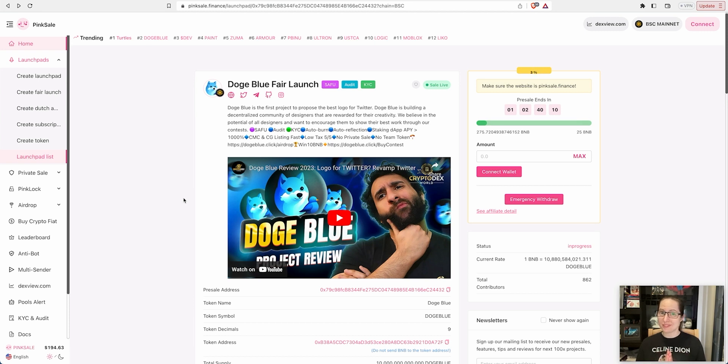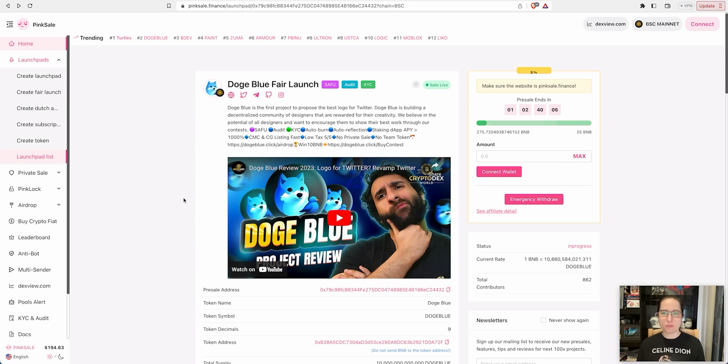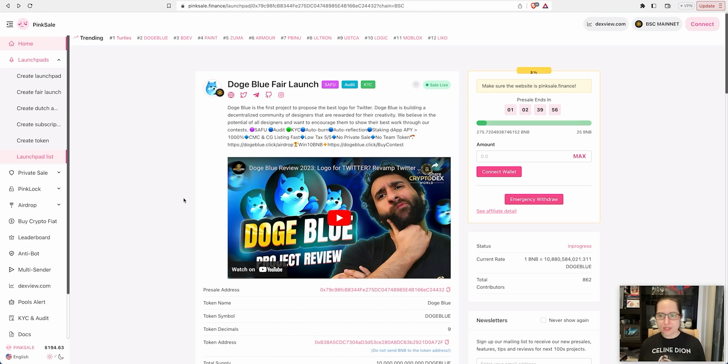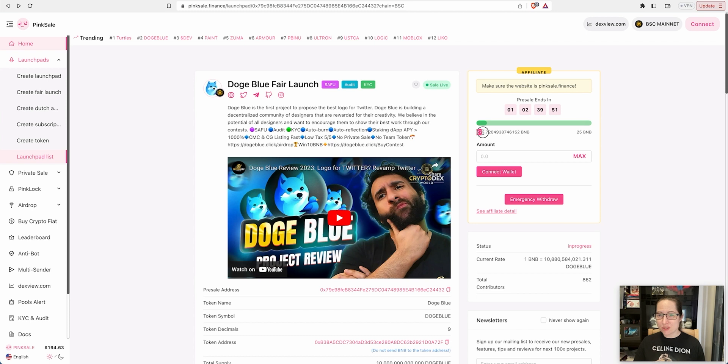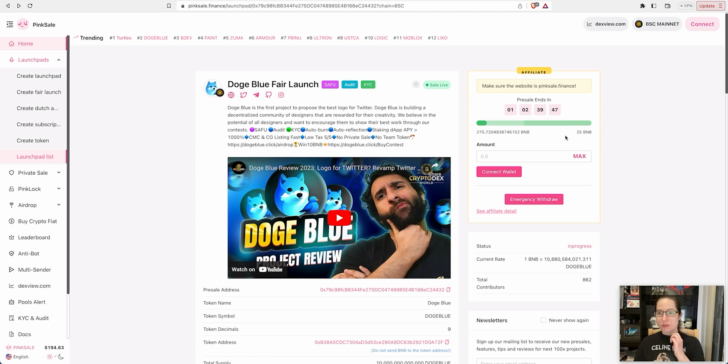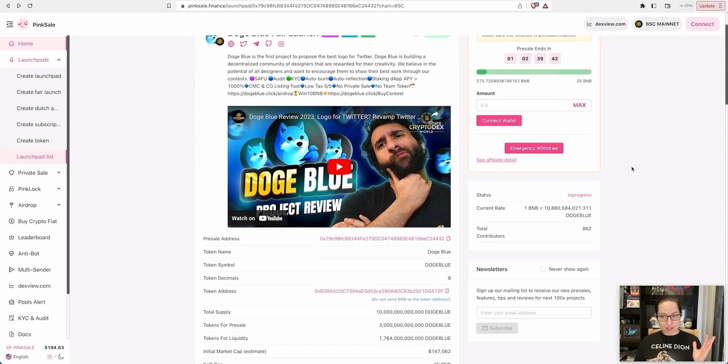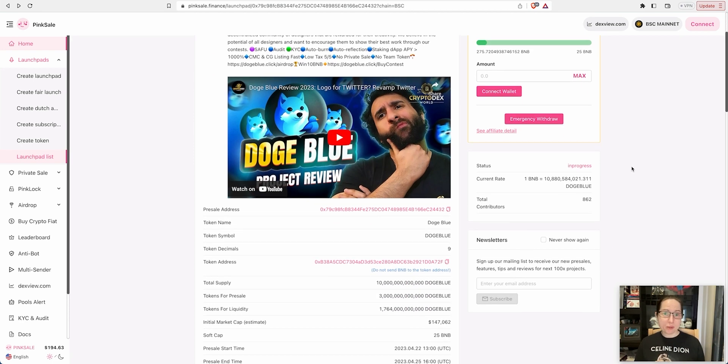So let's have a look and dive right in. Doge Blue, hear me out. I know this is probably oh god, yeah, Doge Blue, another memecoin. Yes, there's another memecoin but this is different. This is a project where they're trying to find the best Doge Blue logo for Twitter. The soft cap was 25 BNB and they've raised over 275 BNB. Over a day left to go in the presale.